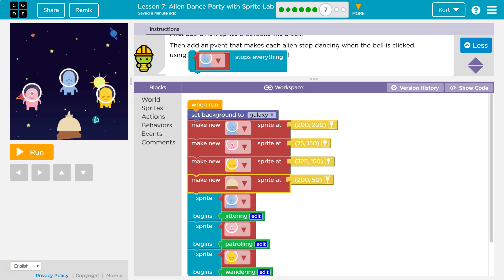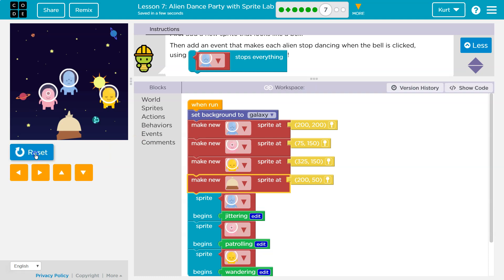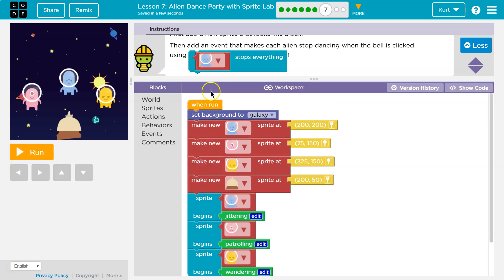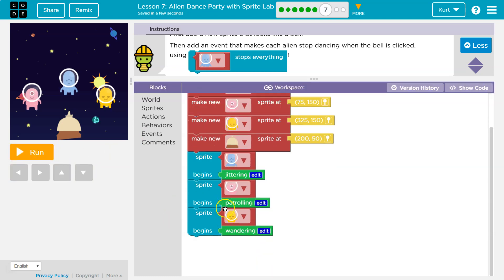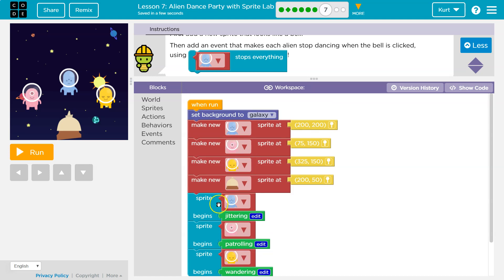Then add an event that makes each alien stop dancing when the bell is clicked. Keep in mind that's an event. So on the event that the bell is clicked, when something happens. Right now the only thing we have is when run, so when I click run all of this code happens. It executes, it runs, it does all of this stuff.